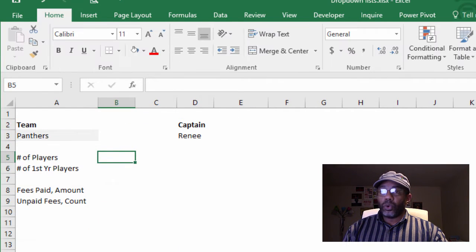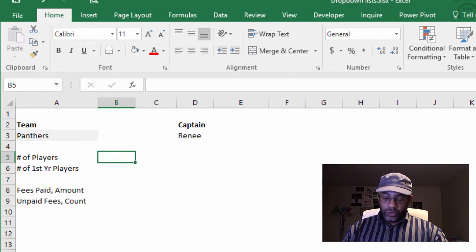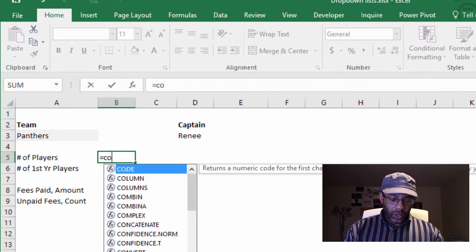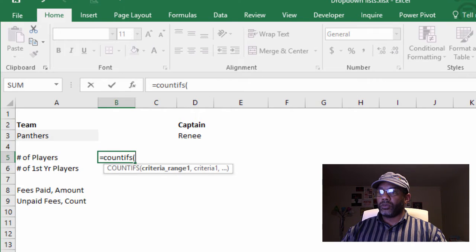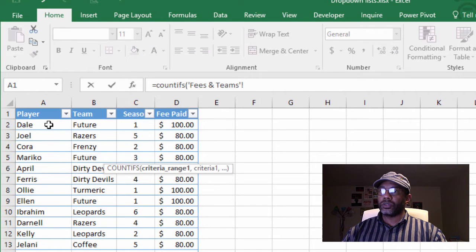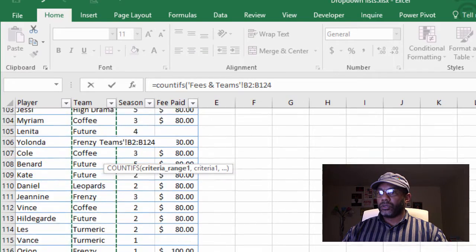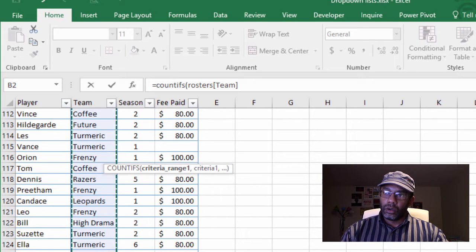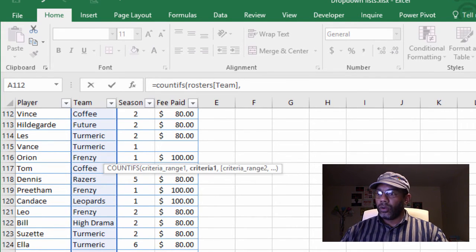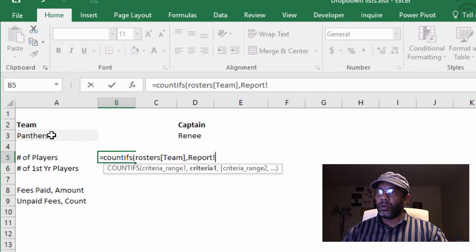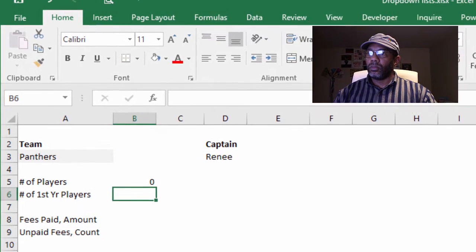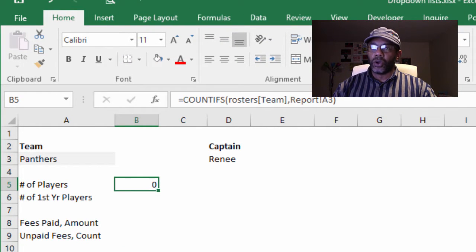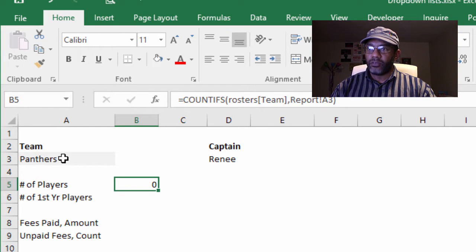Let's go back to the report tab and say equals COUNTIFS. And we're counting what? We want to count the number of players. COUNTIFS.